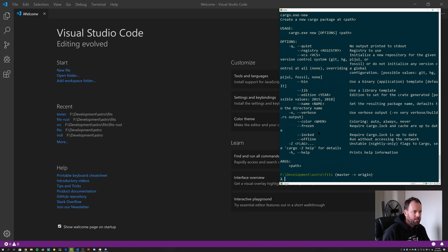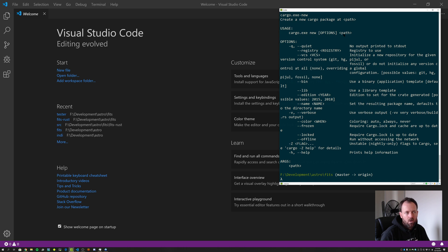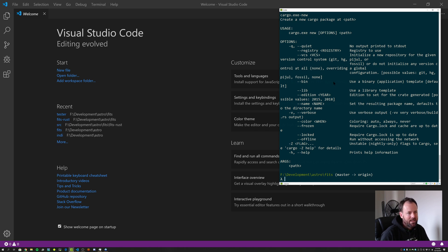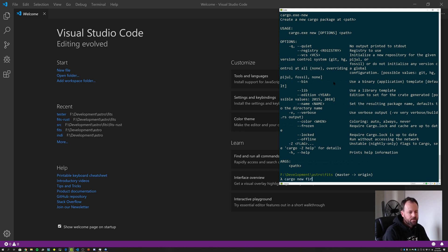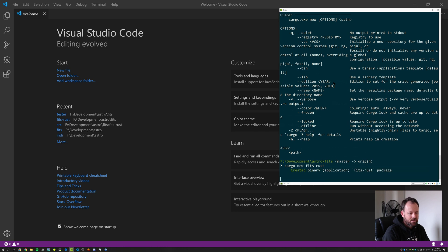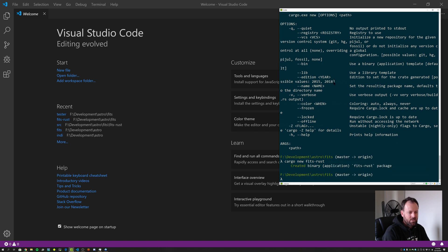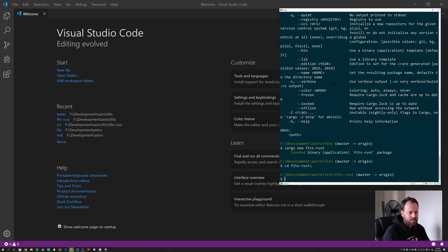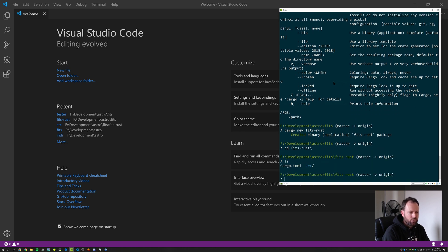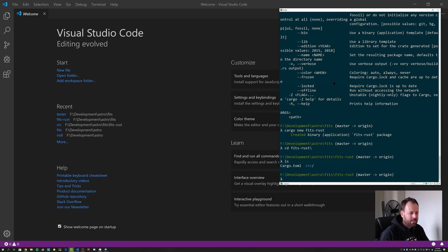So let's do that. So we want to do cargo new. We're not going to need to pass dash dash bin because it's the default. We'll leave it. And then the path, which will be in our case, the name of our package. So what we'll do is we'll call it fits-rust, because that was I think the name of the GitHub repo just to keep those consistent. So to do that cargo new fits-rust. So it's created a binary application package for us. If we change into that directory and have a look, we can see there's two things that's created, a cargo toml file and a source directory.